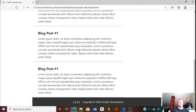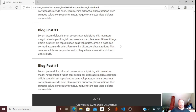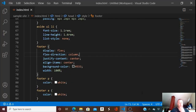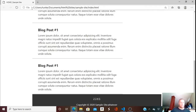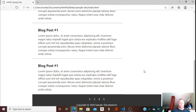The footer links — I want some padding: nothing on top, and a few pixels on the side, zero on the bottom, 10 pixels on the other side.